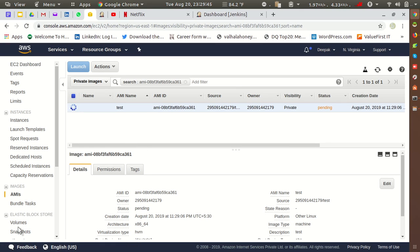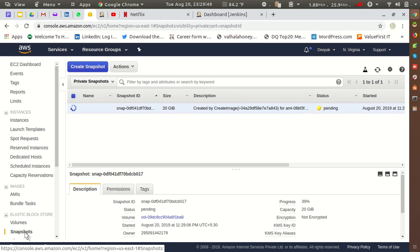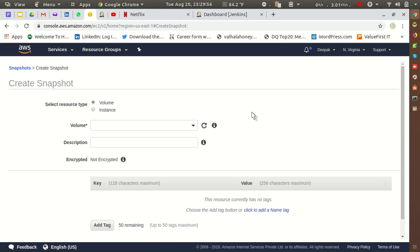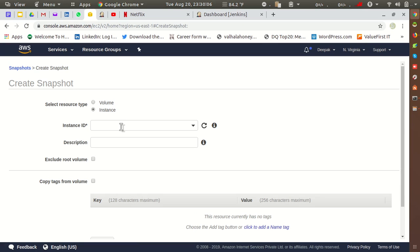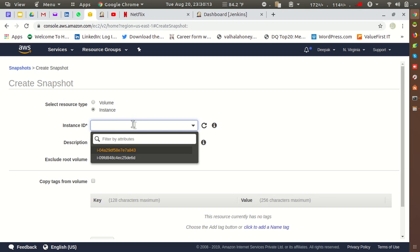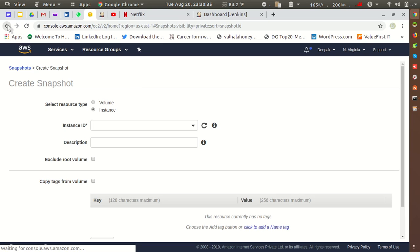To create a snapshot, go into the Snapshots option and click 'Create Snapshot'. Here we get two options — Volume or Instance — selecting which resource type you want to snapshot. I want to create a snapshot for the instance. After selecting Instance, it will ask for the instance ID. You can click the dropdown to see the list of instance IDs and select the one you want.